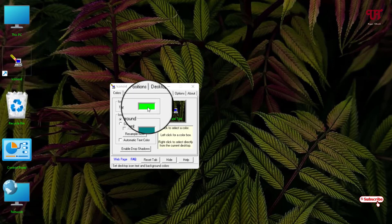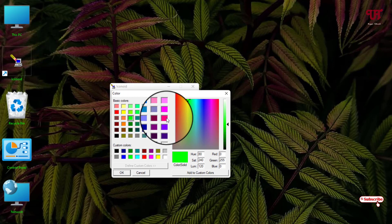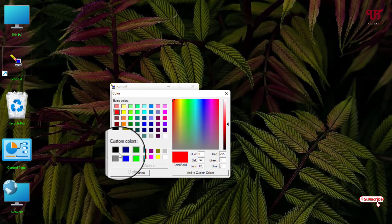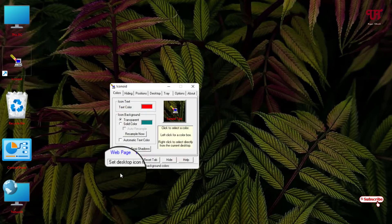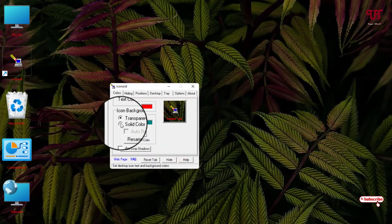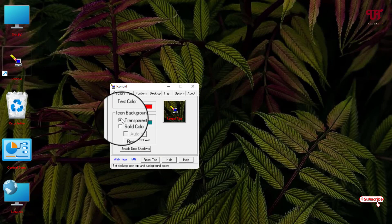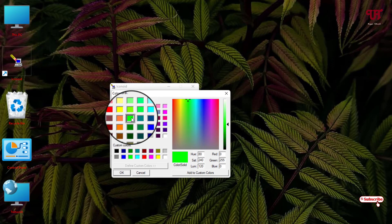You can change it to a different color again — let's try red. Click OK. You can also add a solid color background under the text name. Let me set it back to green.